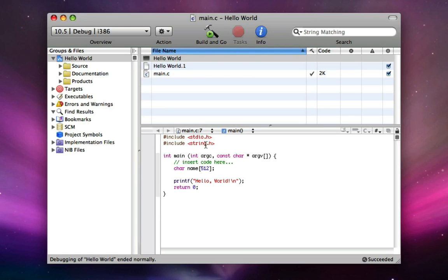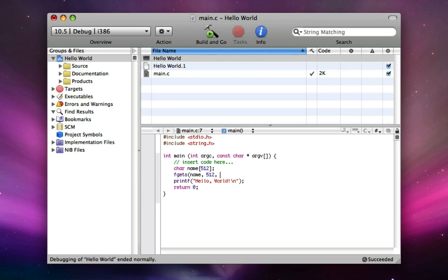There's a function, I think it's in string.h, called fgets. So we do fgets, left bracket, name, semicolon, space, then the maximum that we can get, 512, semicolon, space, stdin, left parentheses, semicolon.